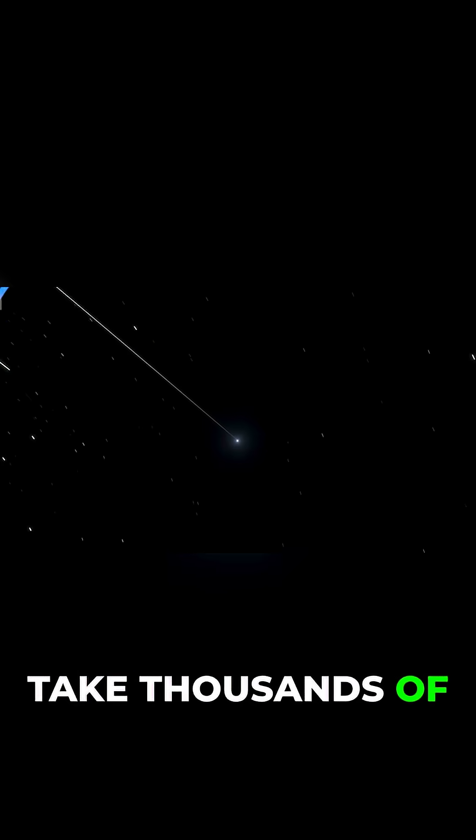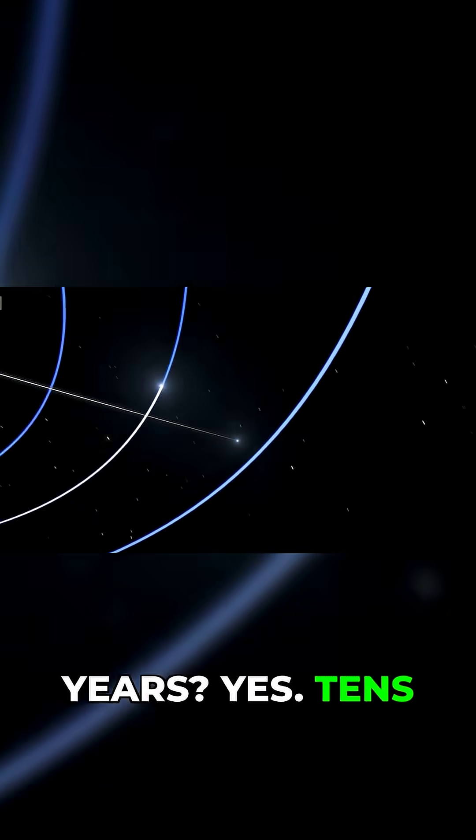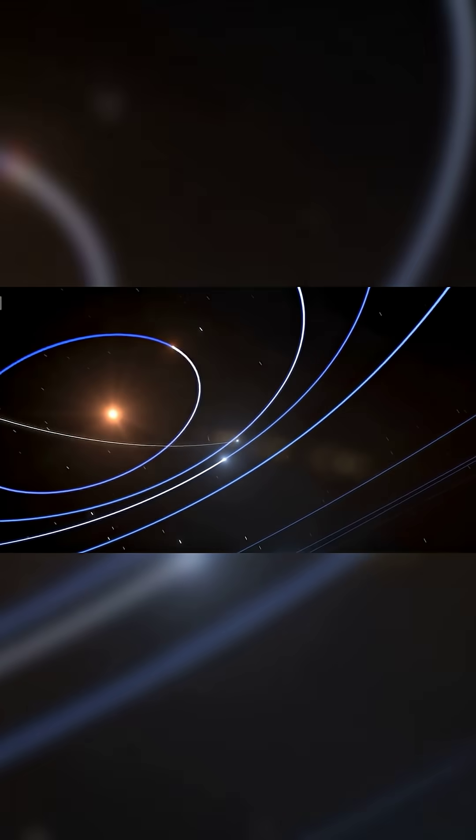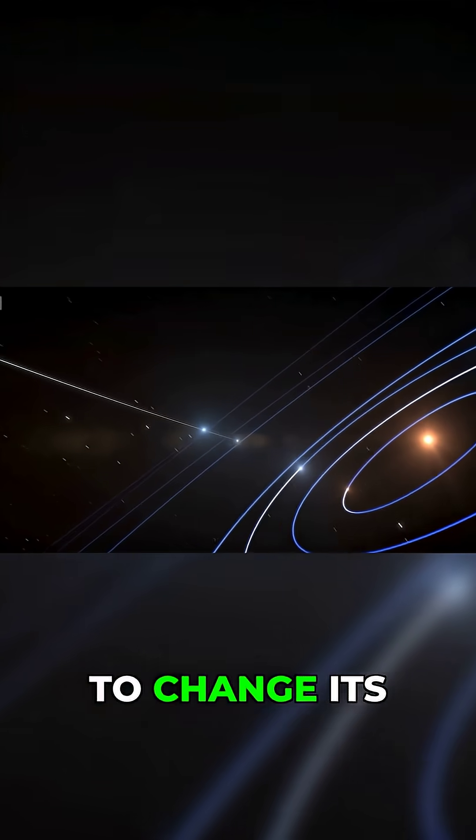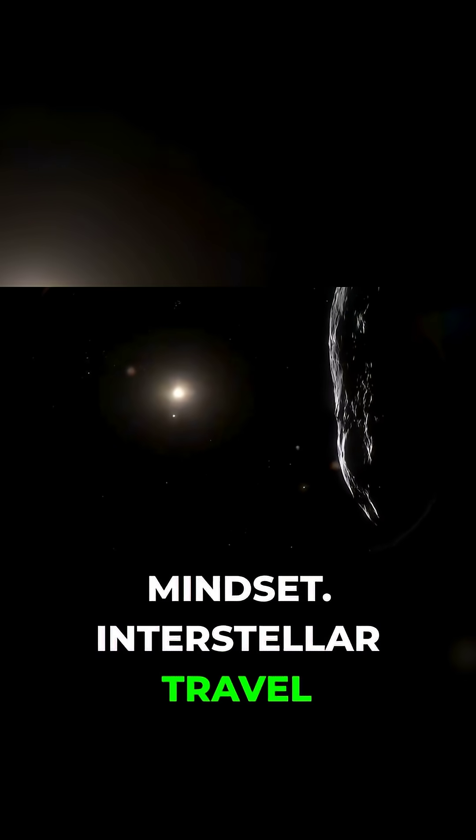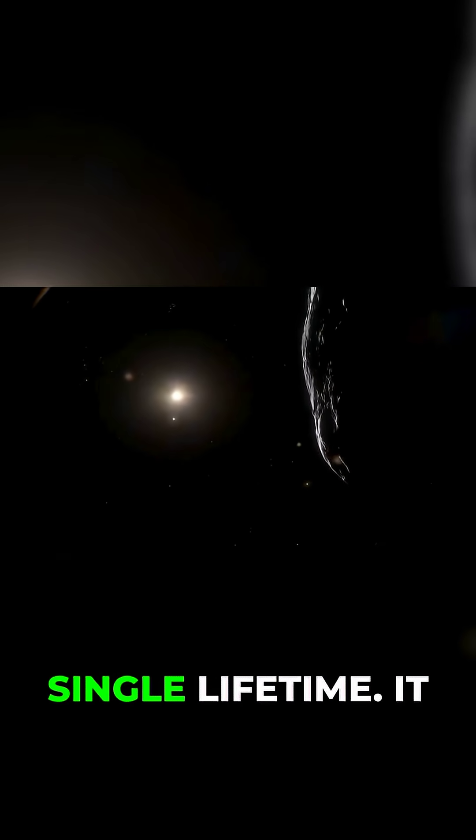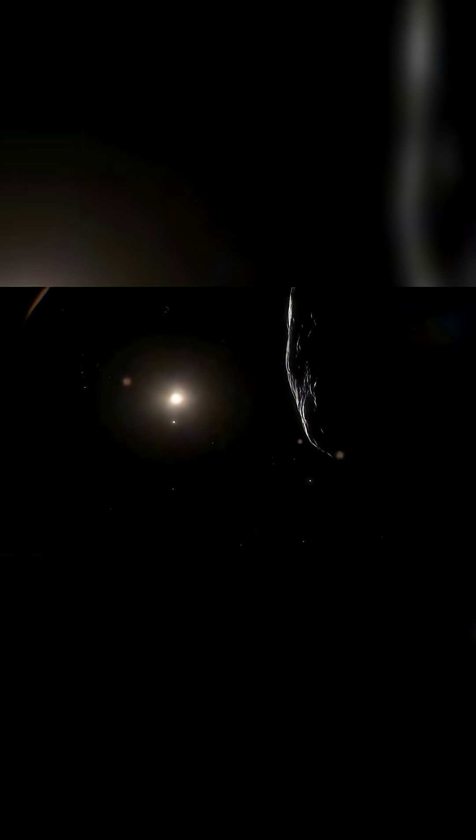Would such a journey take thousands of years? Yes. Tens of thousands? Possibly. But that's where humanity would need to change its mindset. Interstellar travel doesn't have to happen in a single lifetime. It could be generational.